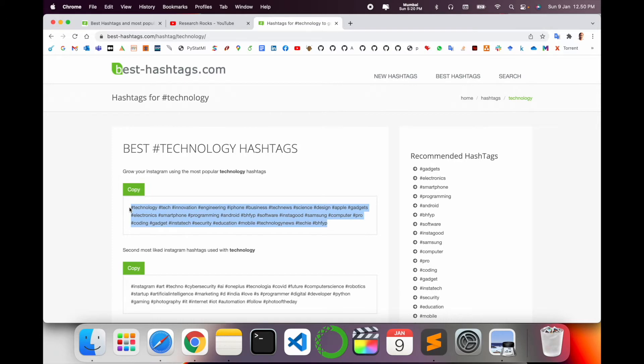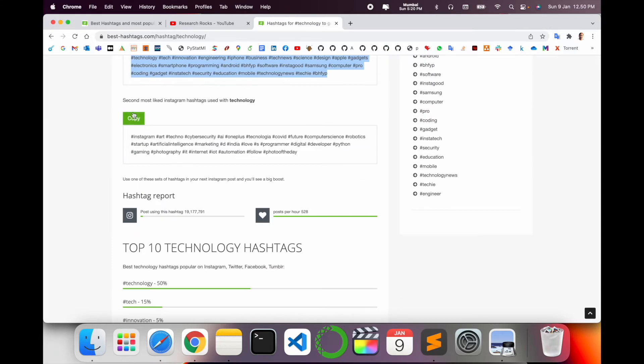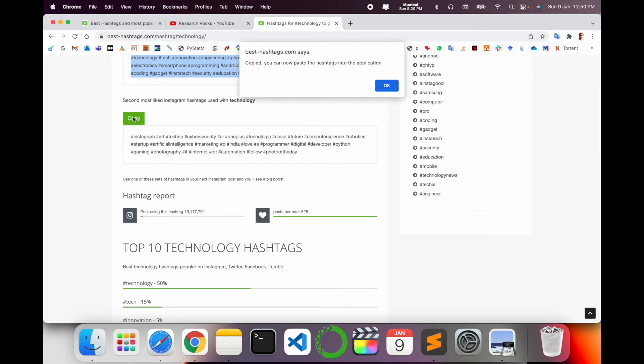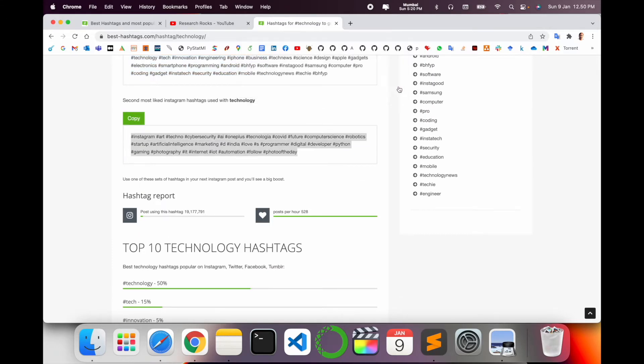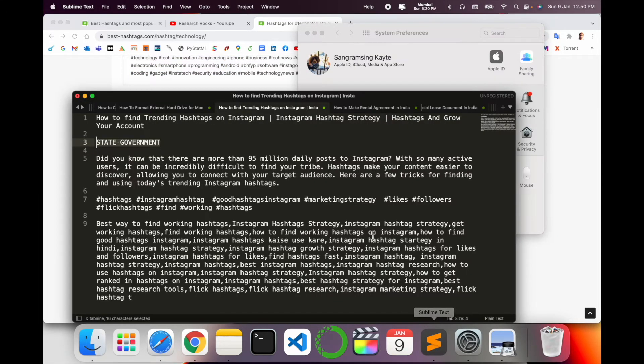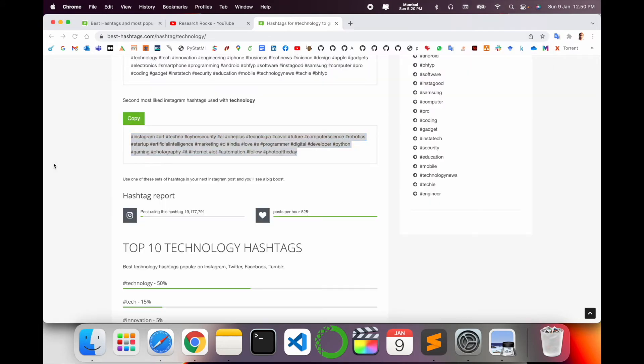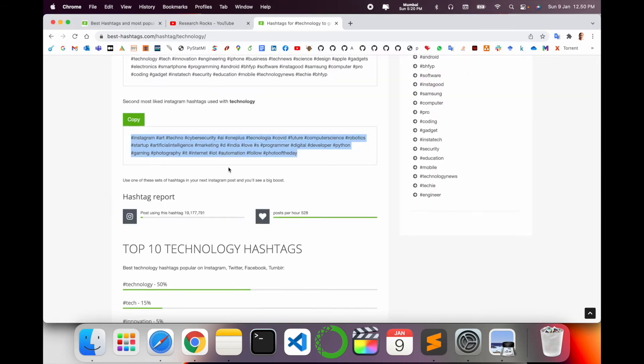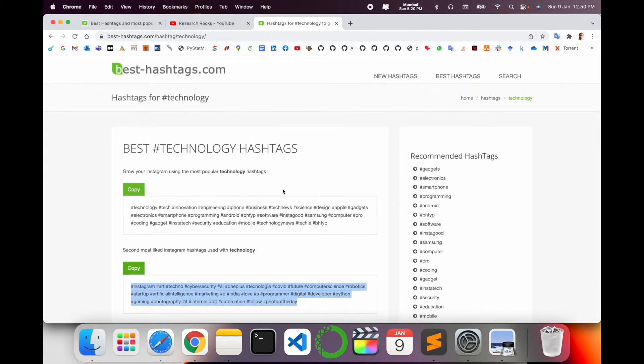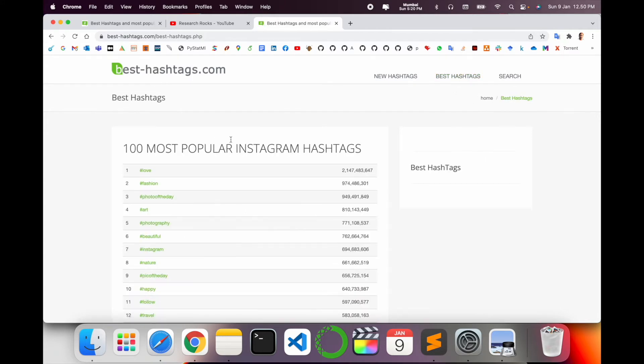You just copy those hashtags and paste wherever you want to use. Like this, copy and paste here. Simply you can copy and paste anywhere. Another option is also available here: Best Hashtag.